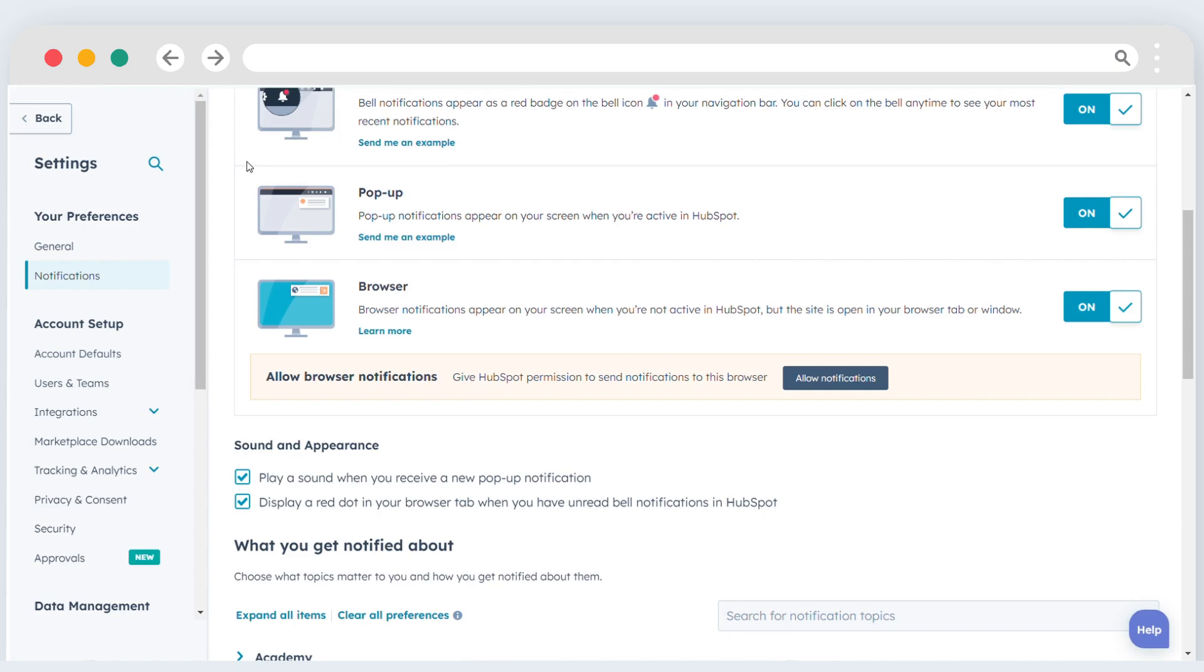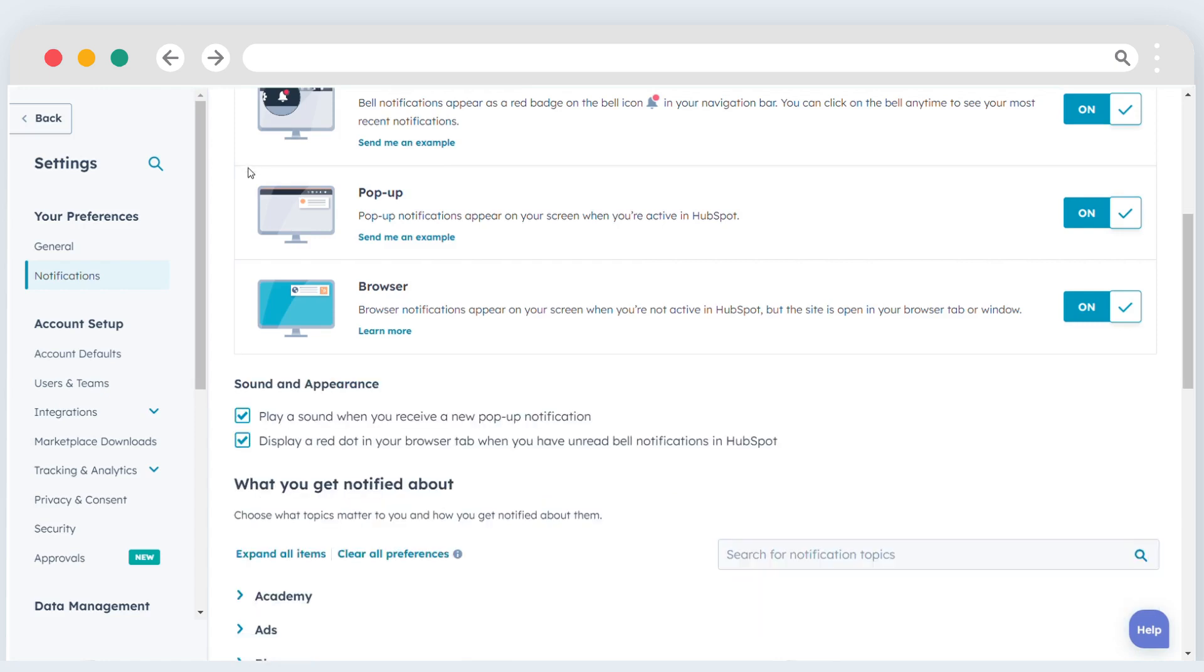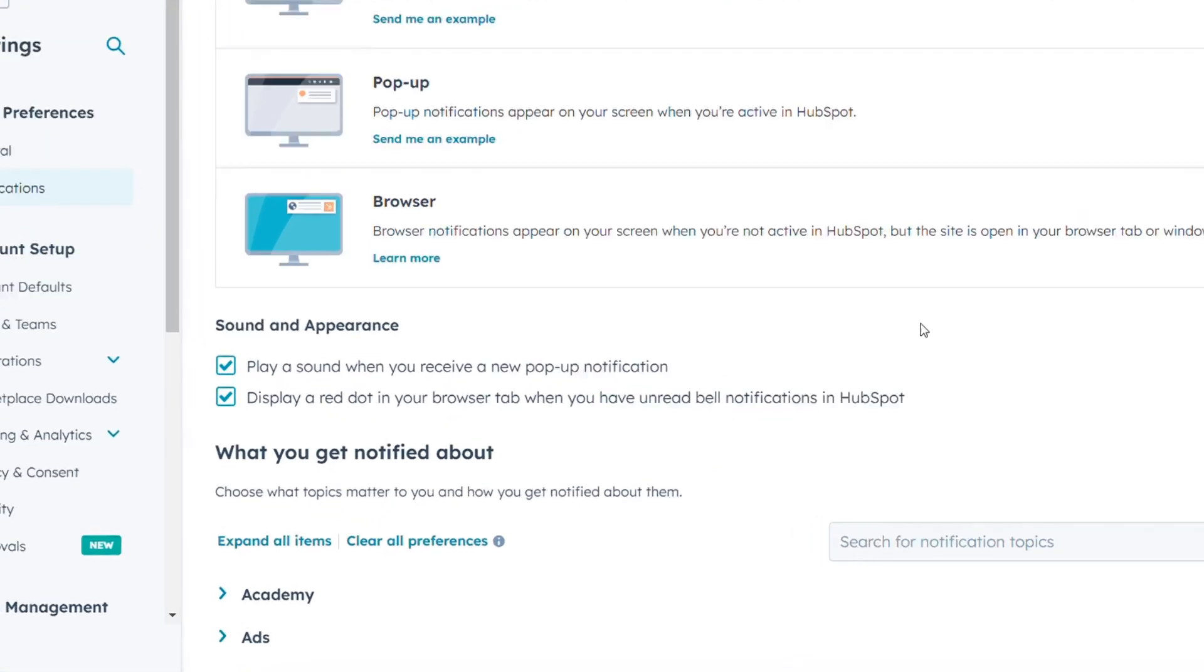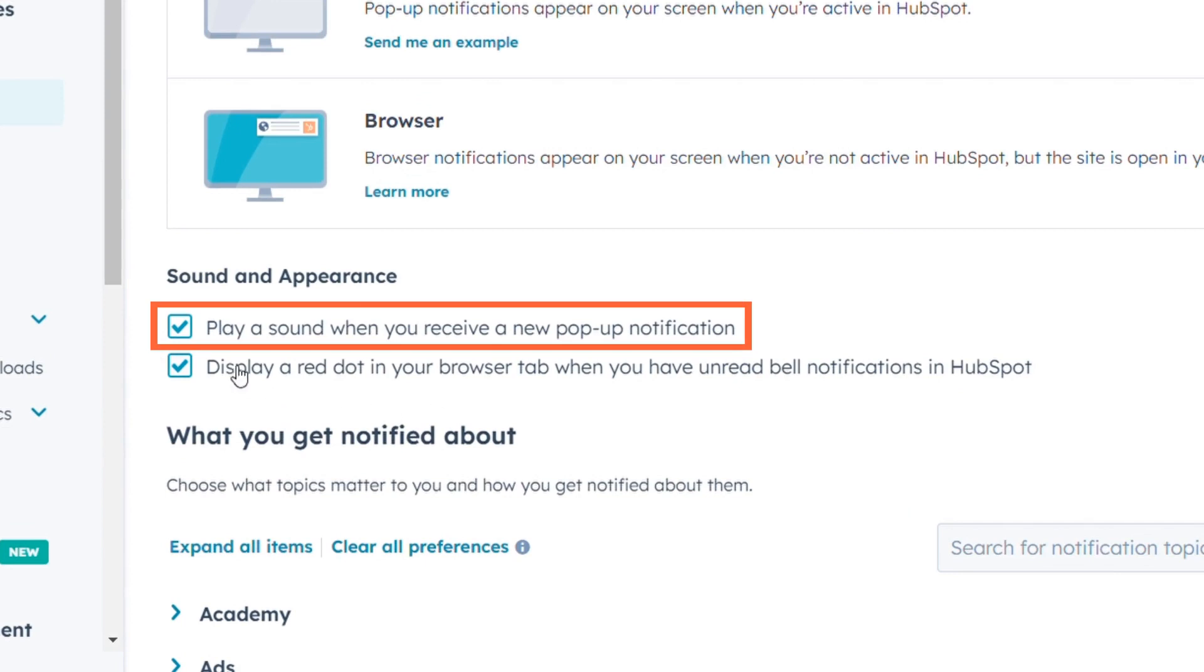To further tailor your browser notifications, explore the sections below. If you want to hear a sound when you receive a new pop-up notification, simply select the checkbox for play a sound when you receive a new pop-up notification.